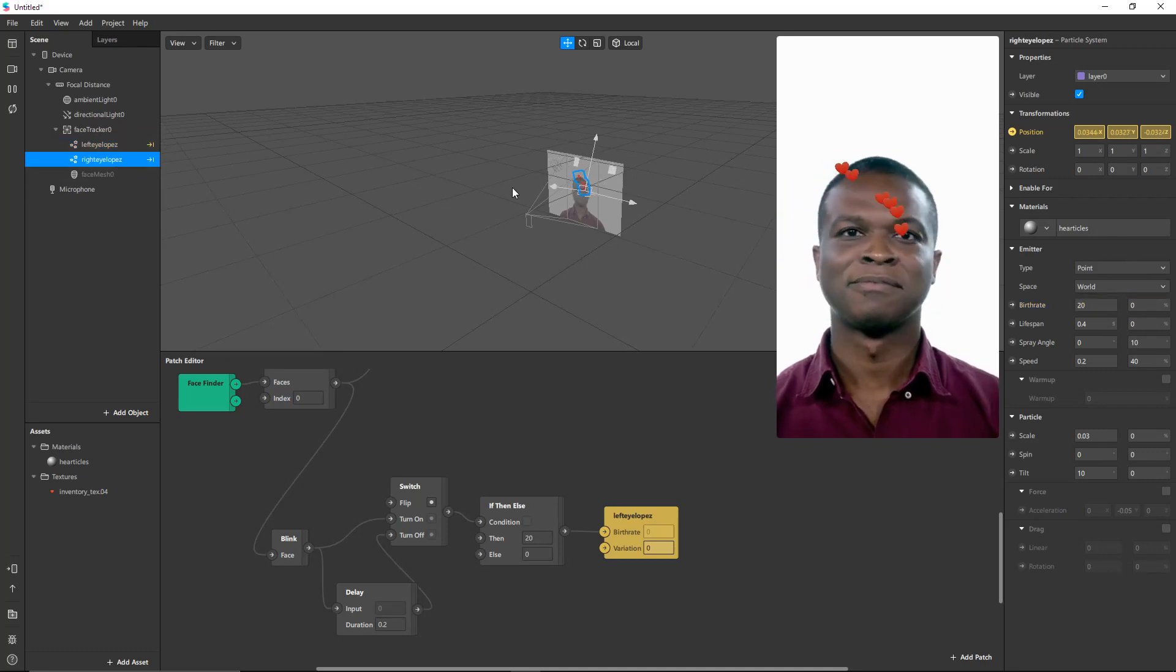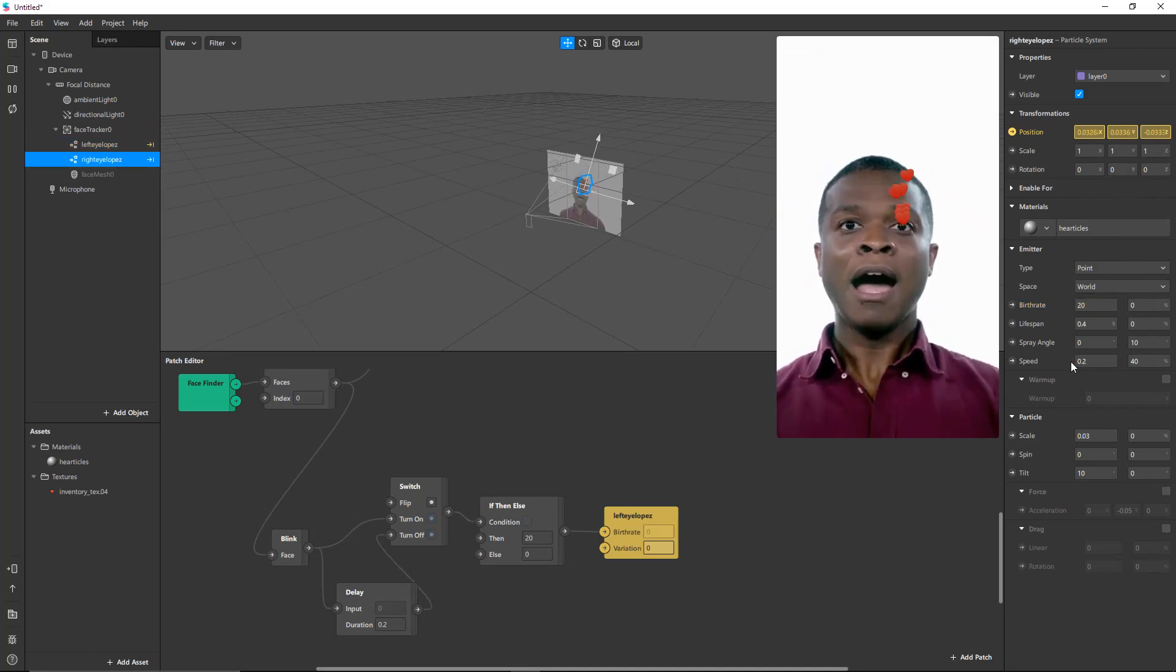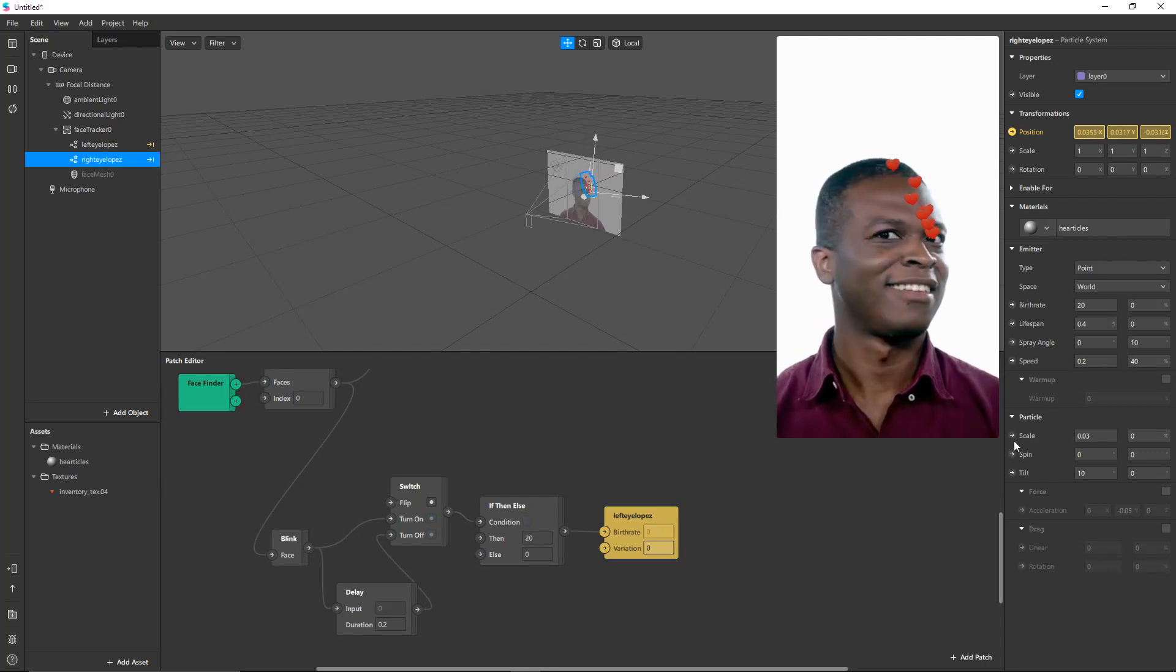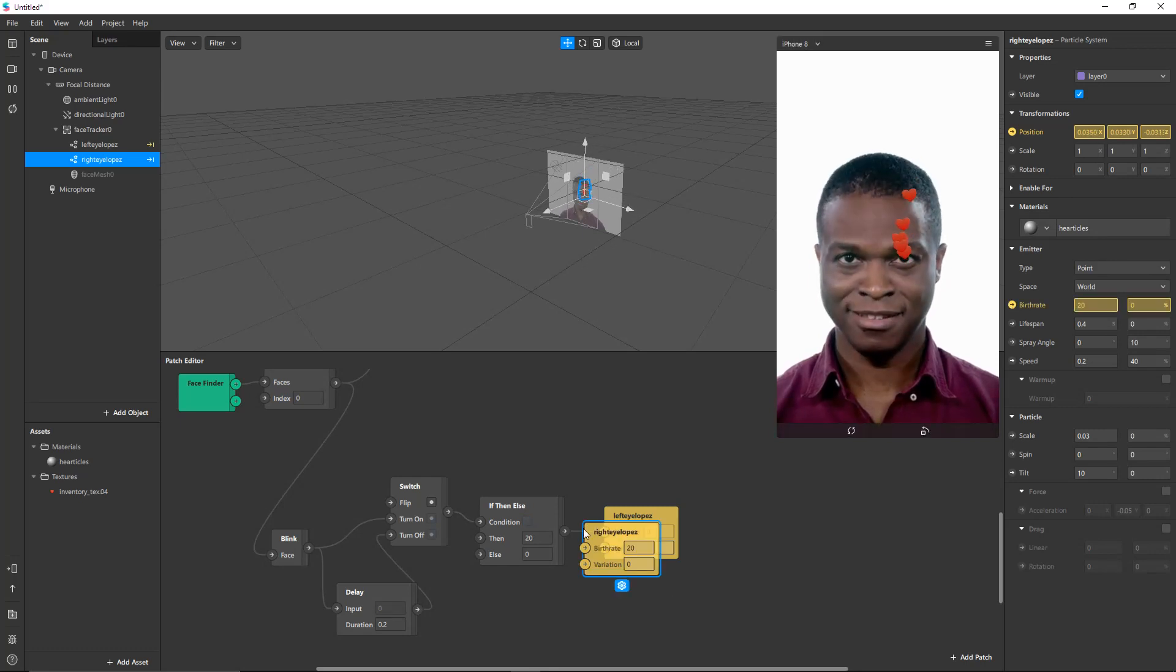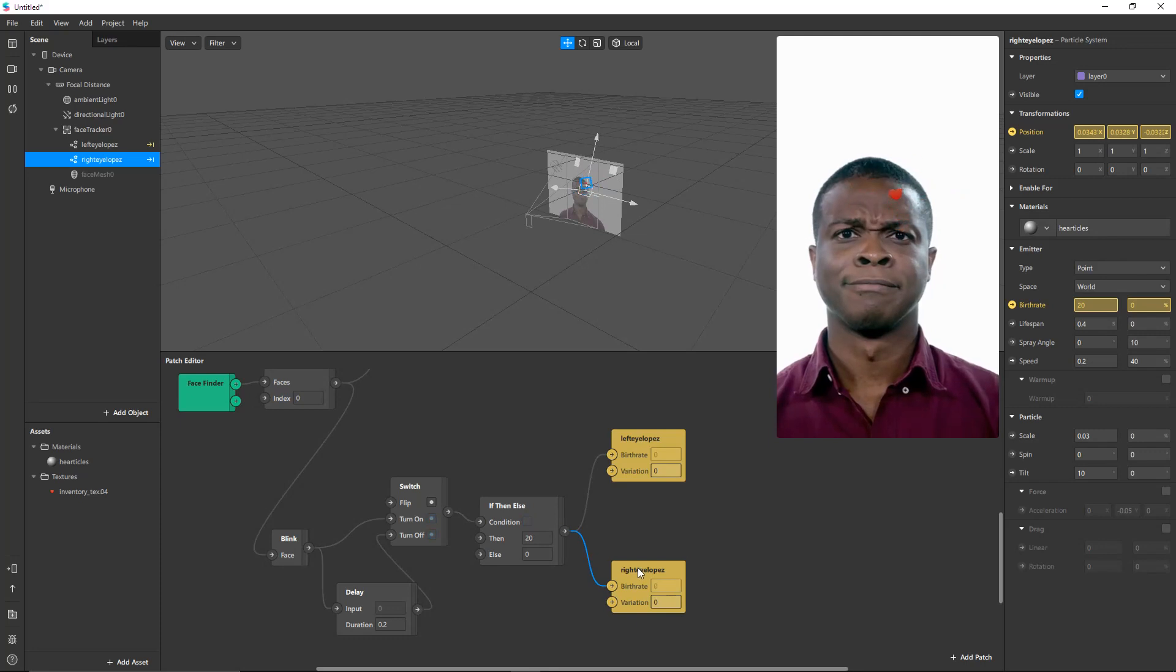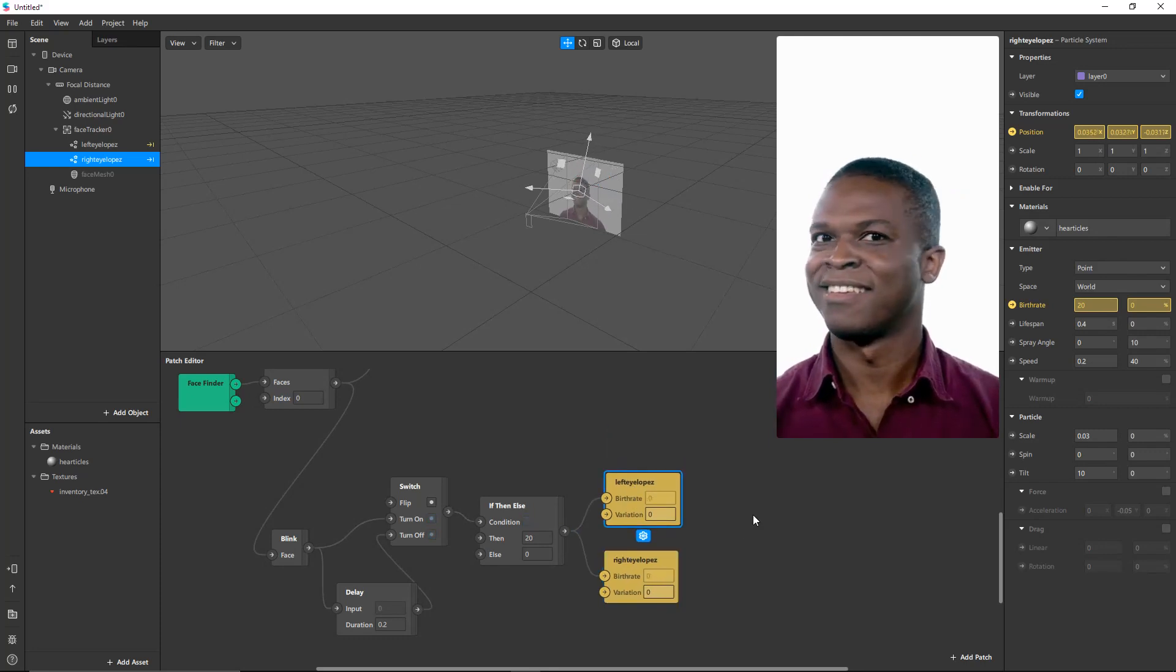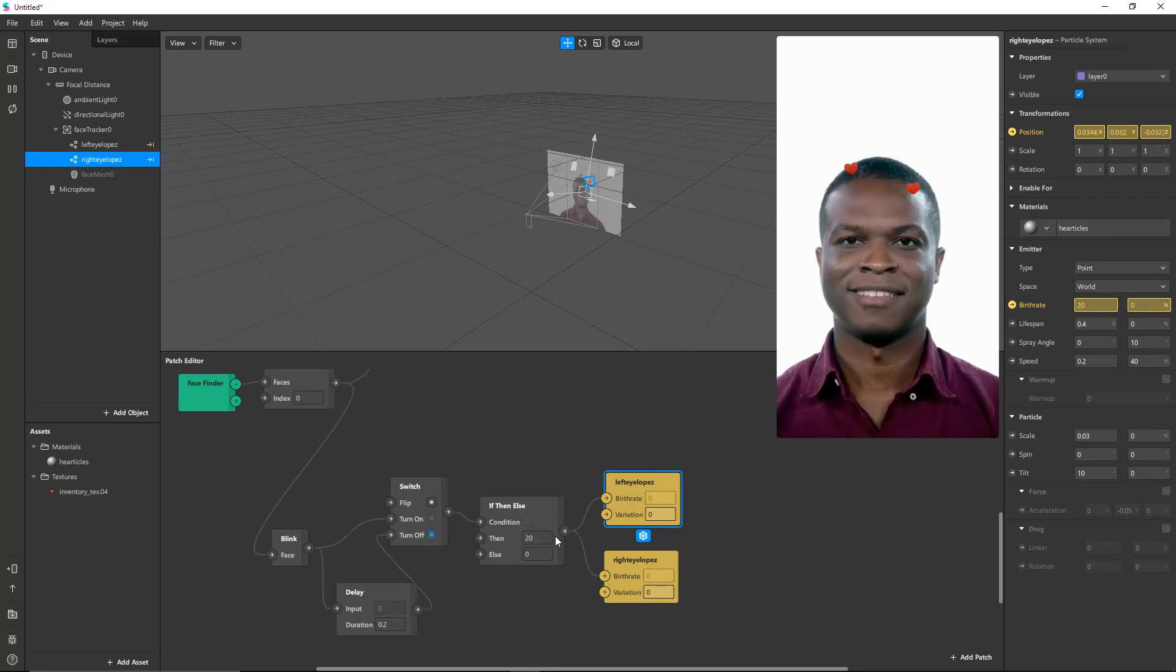And we'll do the same thing for Senorita Right Eye Lopez over here. We'll connect her birth rate. There we go. Every time he blinks, some hearts come out of his eyes.